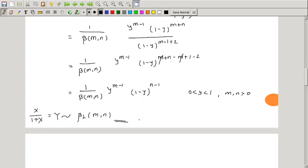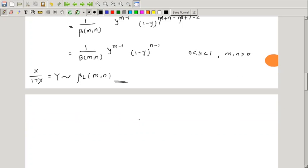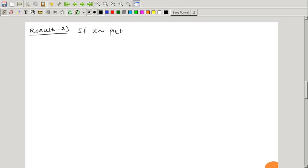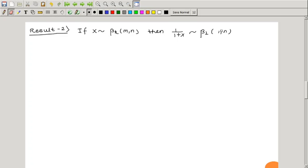Therefore y = X/(1+X) has the beta distribution of first kind with parameters m and n — this is the relationship between beta distribution of second kind and first kind. Result 2: if X has beta distribution of second kind with parameters m and n, then 1/(1+X) has the beta distribution of first kind with parameters n and m (reversed parameters).